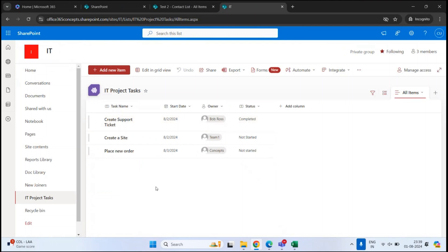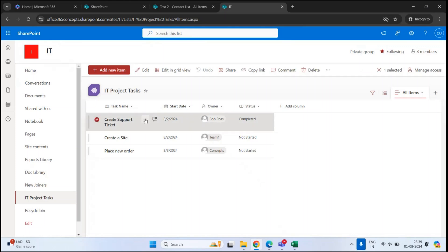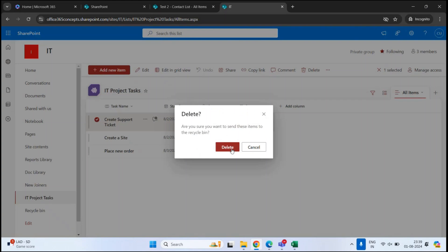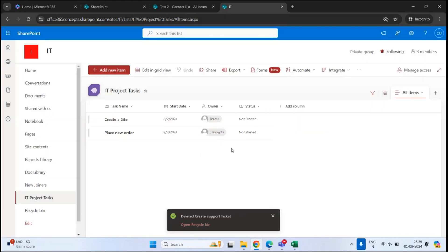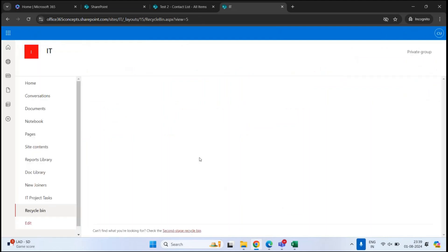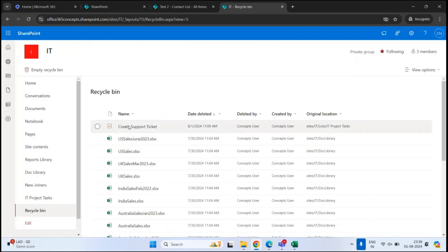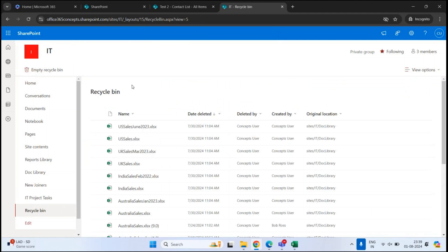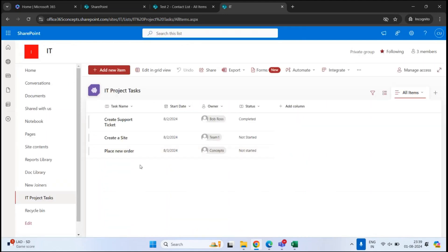If you want to delete an item from the list, select the item, click the three dots, click Delete, and click Delete again. This item will move to the first-stage recycle bin. If you want to restore this item, go to Recycle Bin, find the item there, select it, click Restore, and this item will be placed back to its original location.